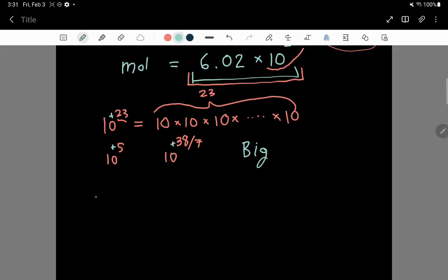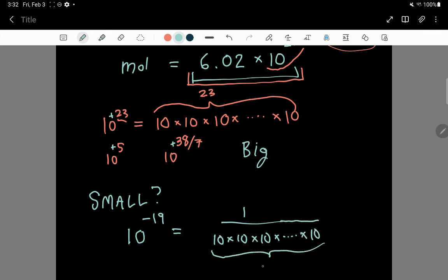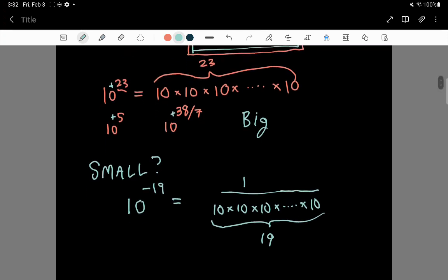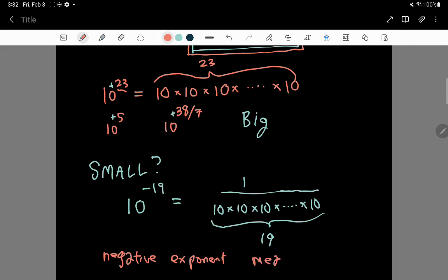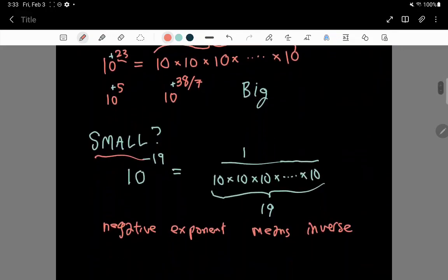But how do you use scientific notation to represent something that is very small? In this case, you use a negative exponent. For example, 10 to the minus 19 is equal to 1 divided by 10 times 10 times 10 times 10 — you keep multiplying by 10 until you multiply by the last factor of 10, and there are 19 of these factors of 10. This is how you represent small numbers. The negative exponent means inverse — you're going to be dividing by factors of 10.